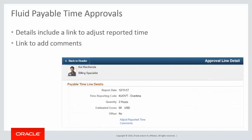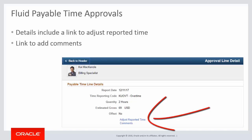Managers can drill down for more information, adjusting the actual reported time, or adding comments to the timesheet, which the time reporter can view.